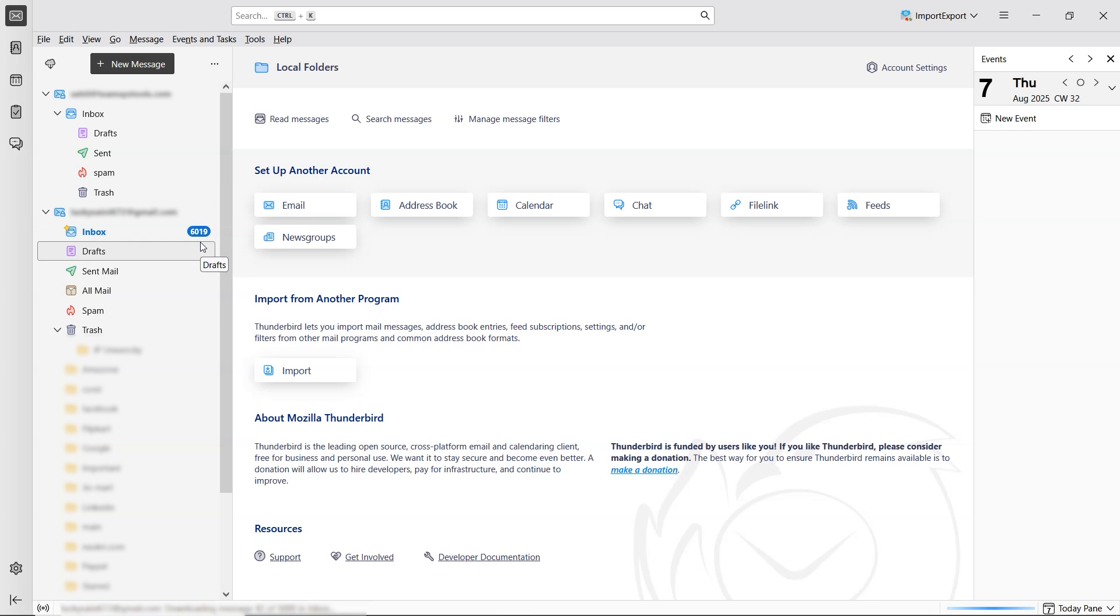If you notice the number in the Inbox folder increasing, it means all your emails are currently syncing. And that's it, that's how you can add a Gmail account in Thunderbird.